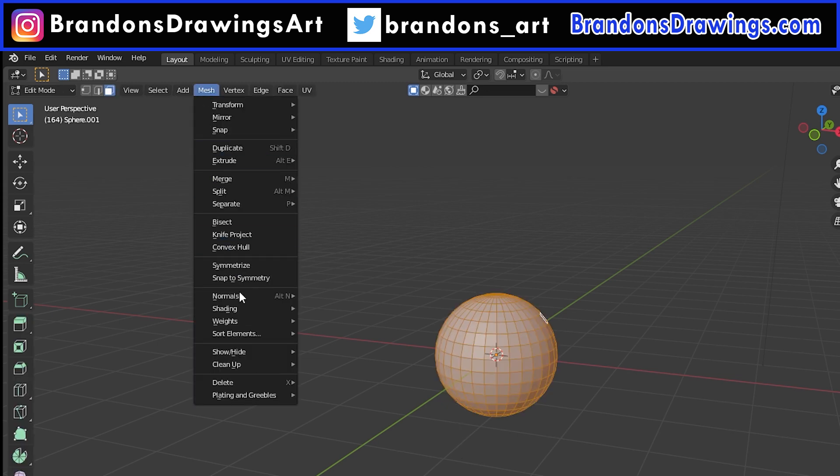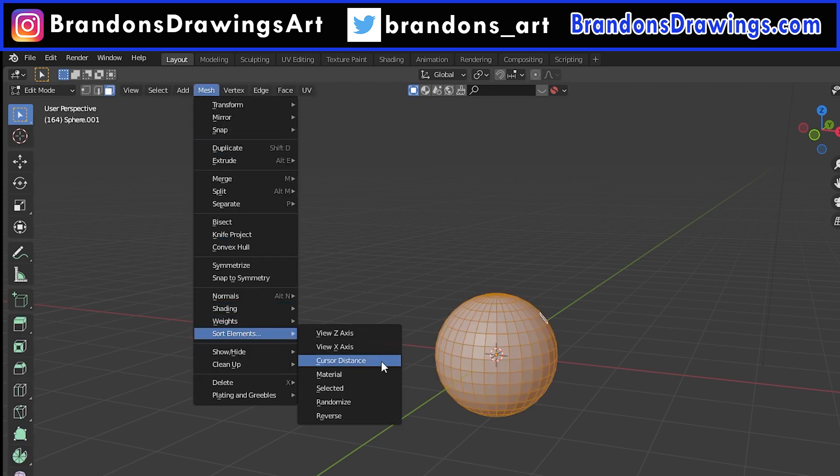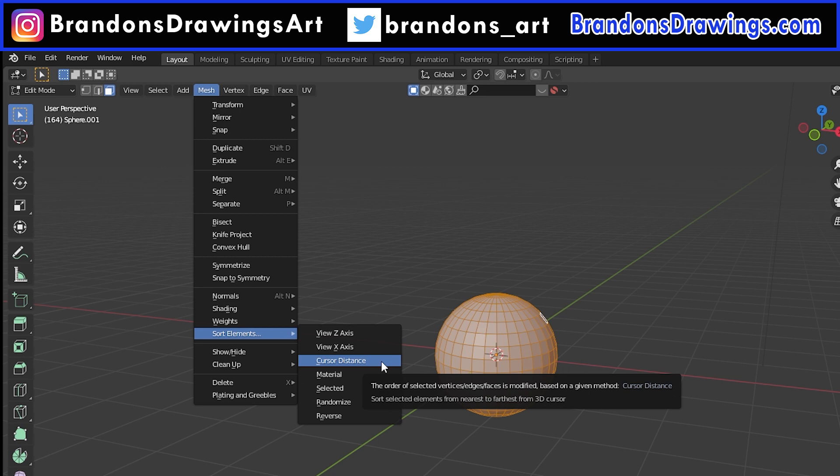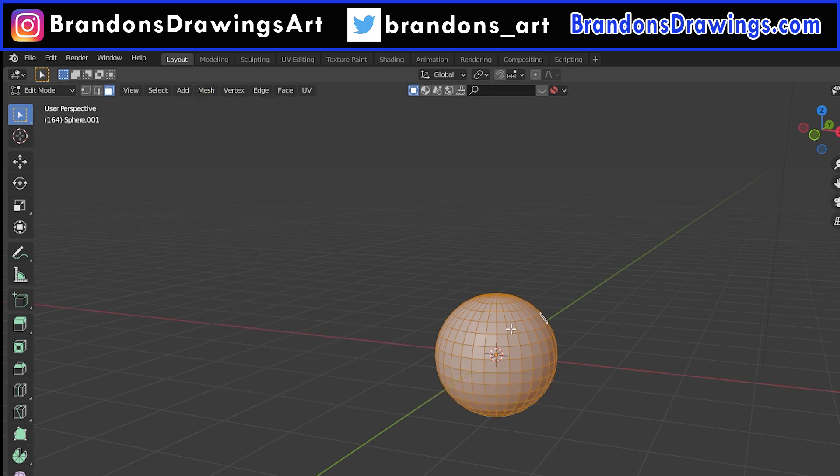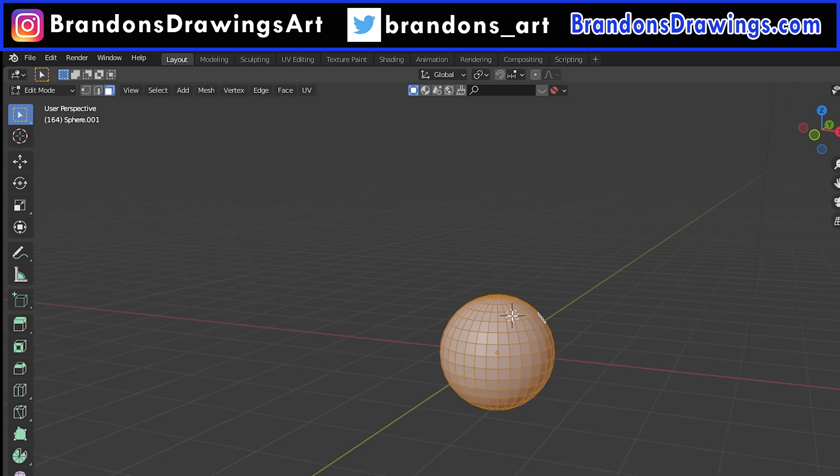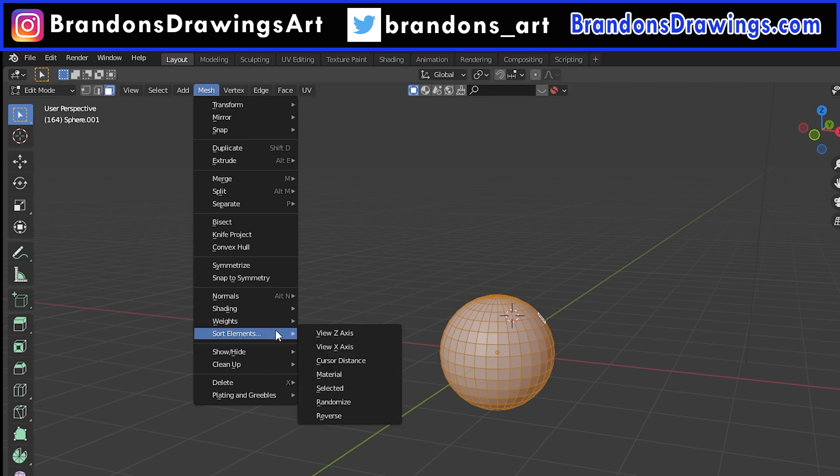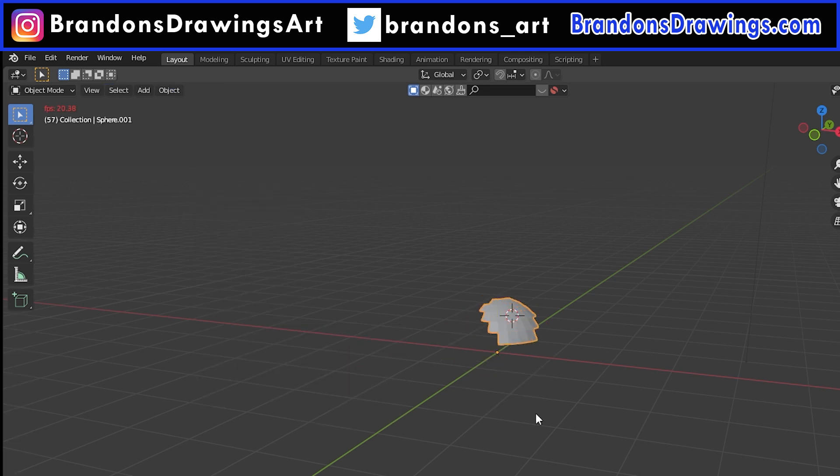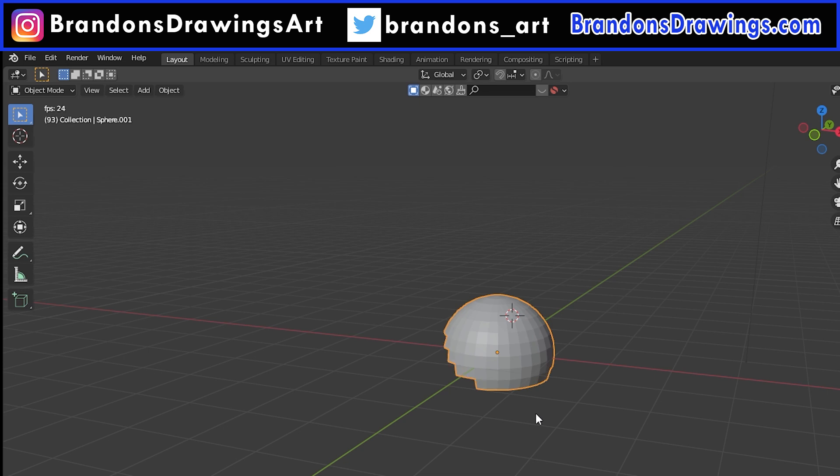Cursor Distance is a good one. You can place your 3D cursor anywhere in your scene and it will sort the elements based on the distance from the cursor. So if we place it here and go to Mesh, Sort Elements, Cursor Distance, the build modifier will build the faces closest to where we had the cursor first, and what was farthest from the cursor will be built last. Again we can always choose Reverse to flip this order around.